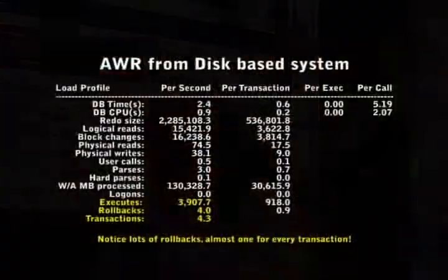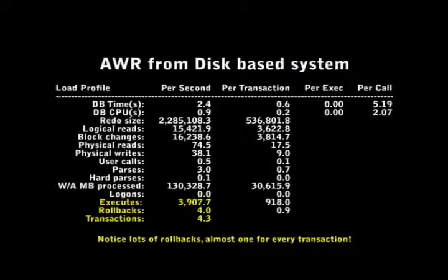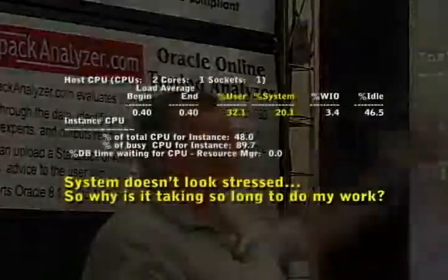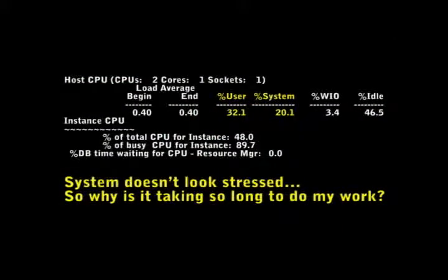An AWR from a disk-based system shows our executes were 3,907, our rollbacks were four per second, and our transactions were four per second — so we're getting a rollback for every transaction. This is a test scenario where I was deliberately generating a rollback for each transaction to produce some activity. The system doesn't look stressed at this level: load averages are very small, user CPU is 32%, system CPU is 20%, wait IO is only 3.4%, and we're 46% idle on our CPUs.